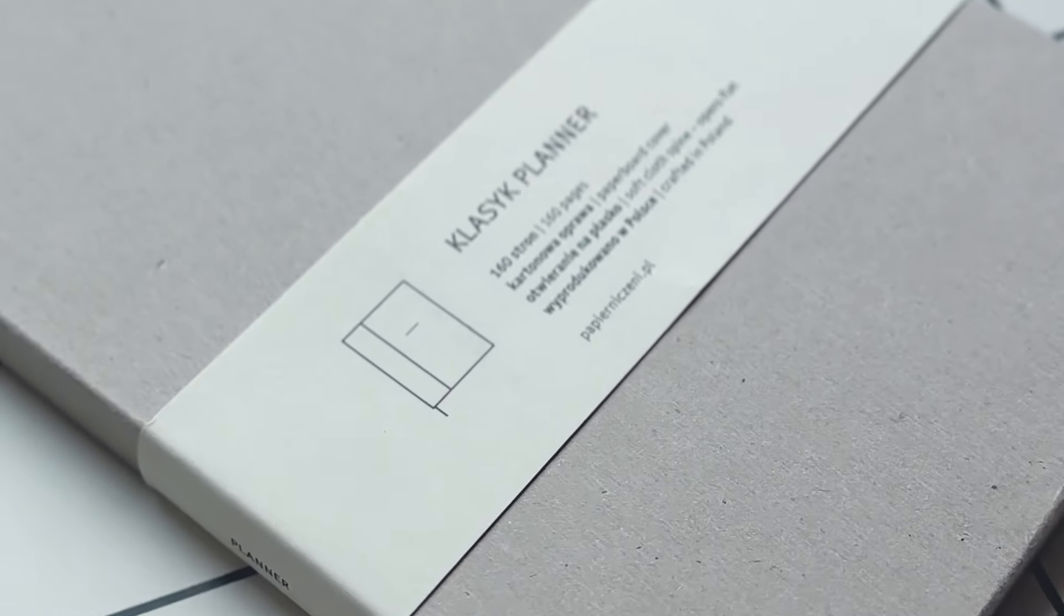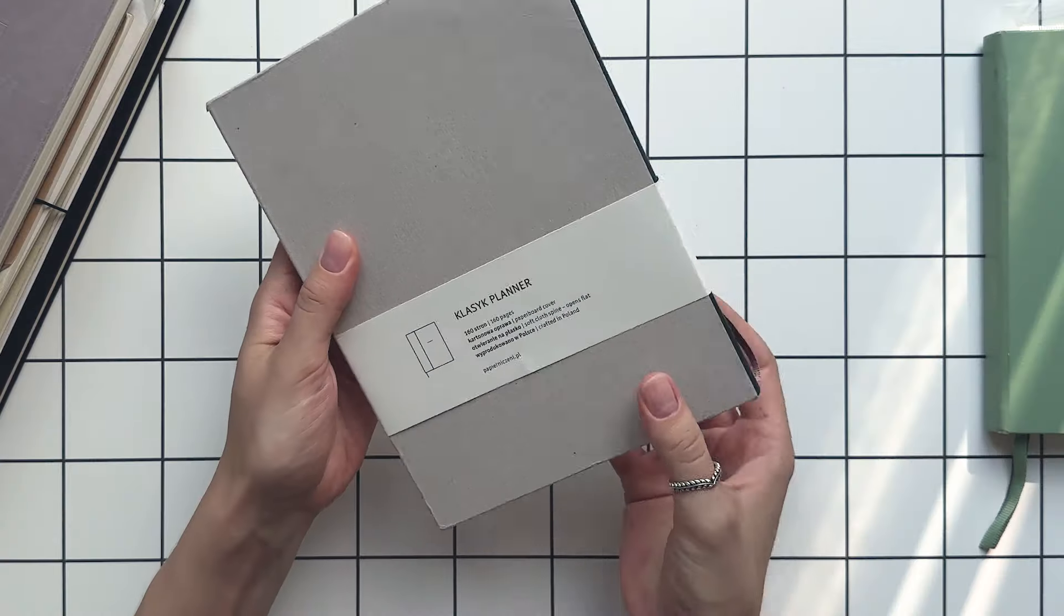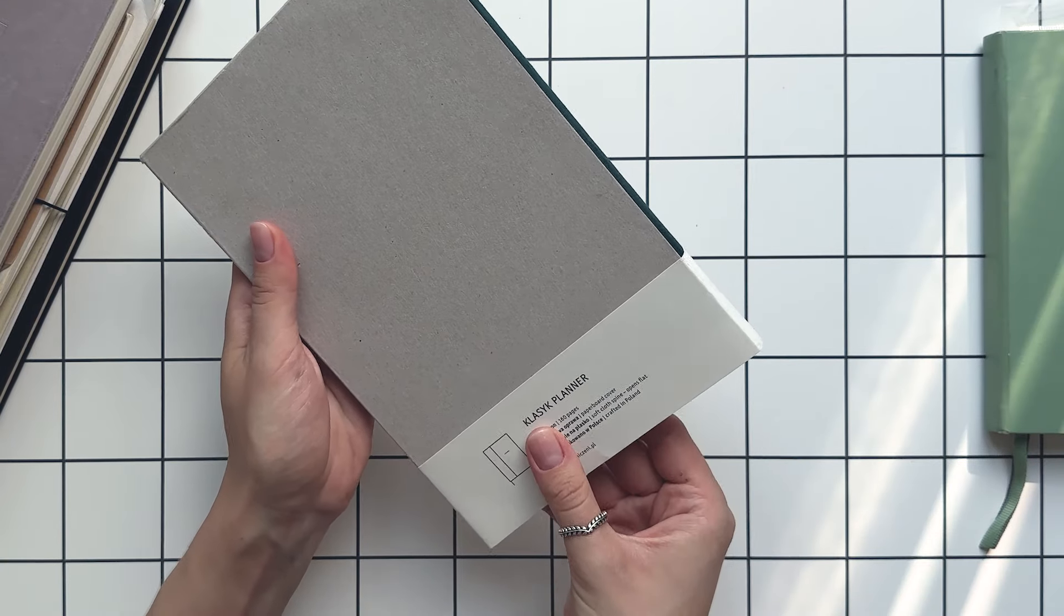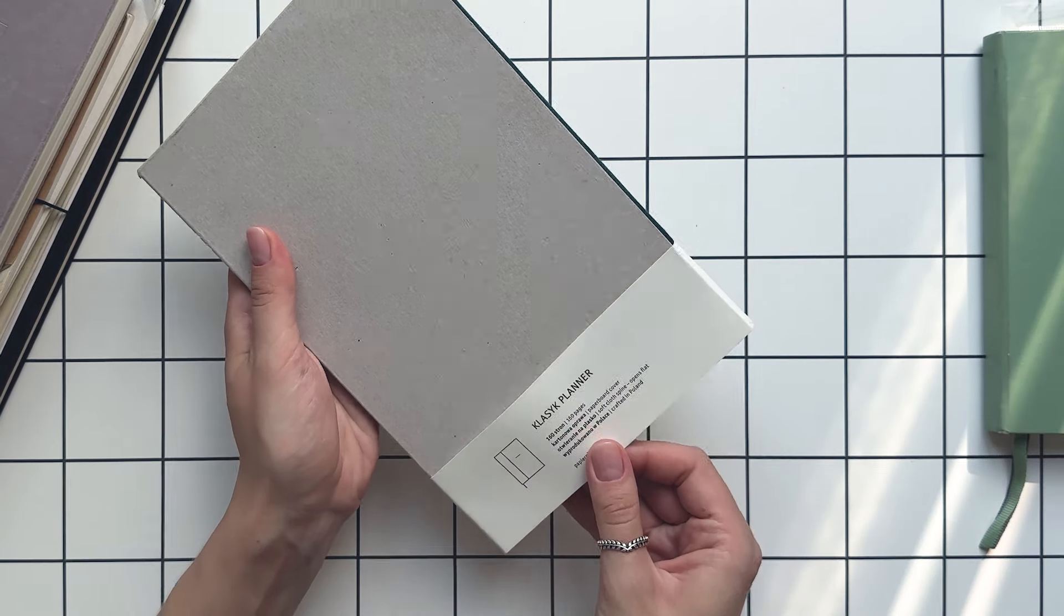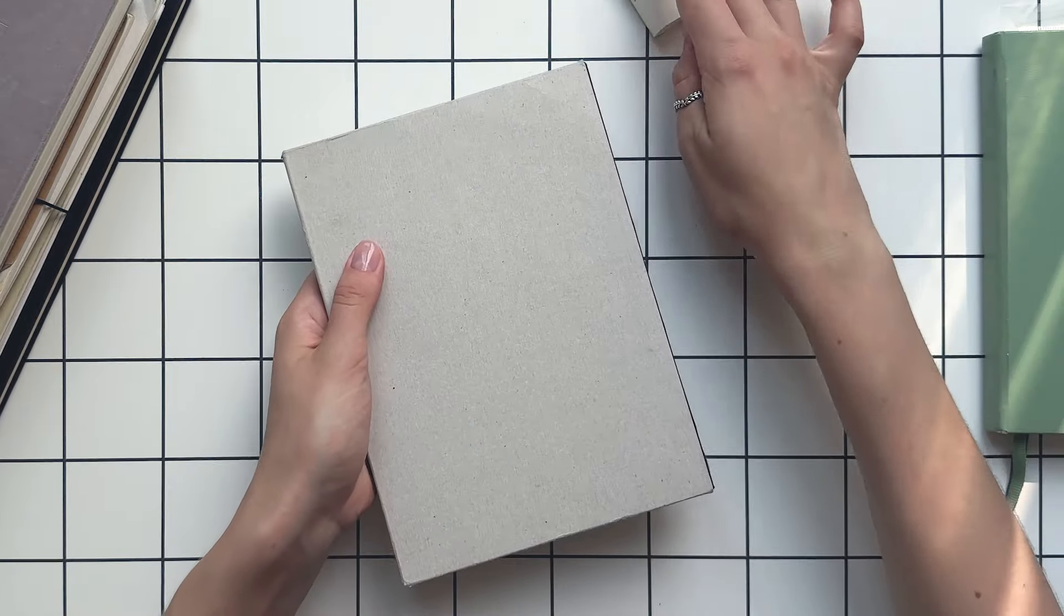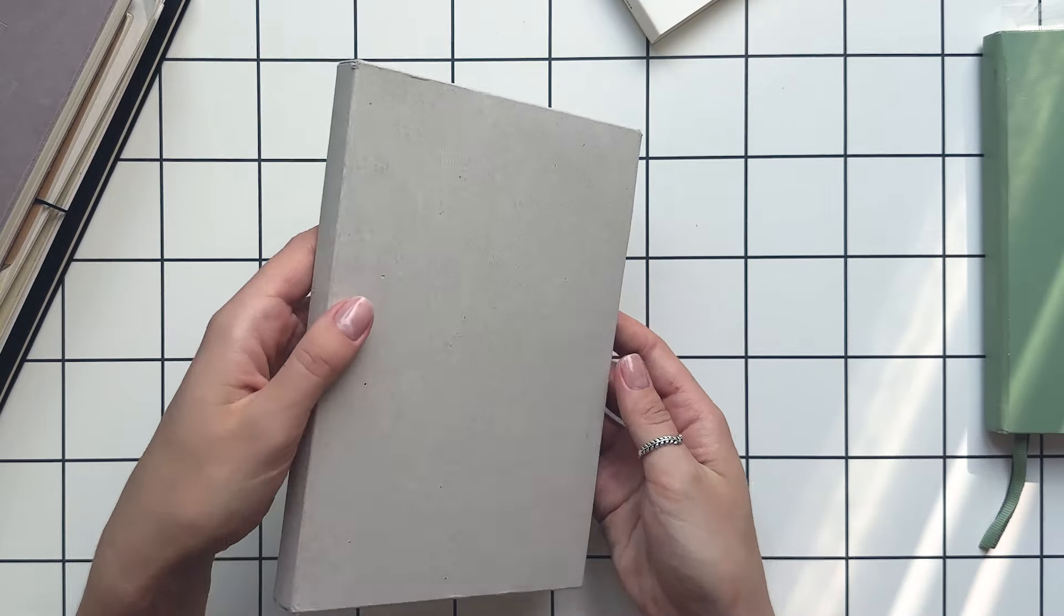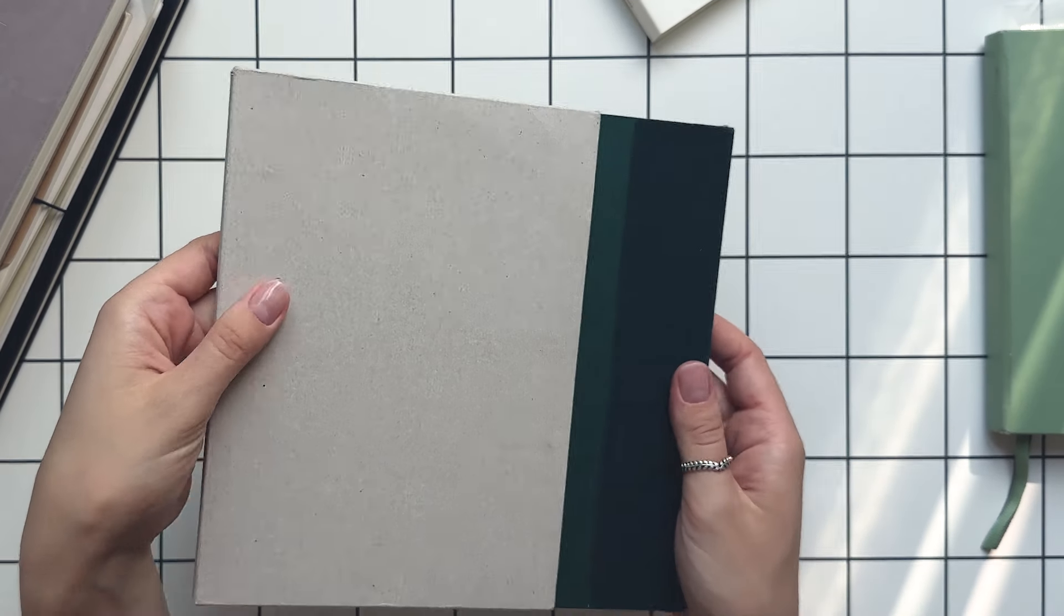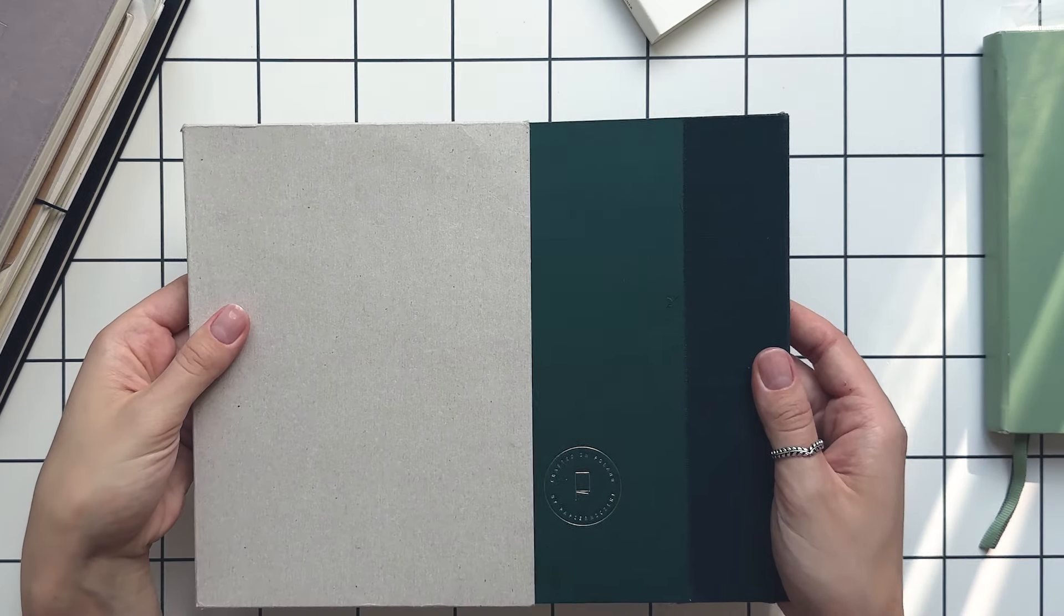I always had a thing for notebooks, planners, and anything paper-related to be honest. There's just something about the act of writing things down that really resonates with me.